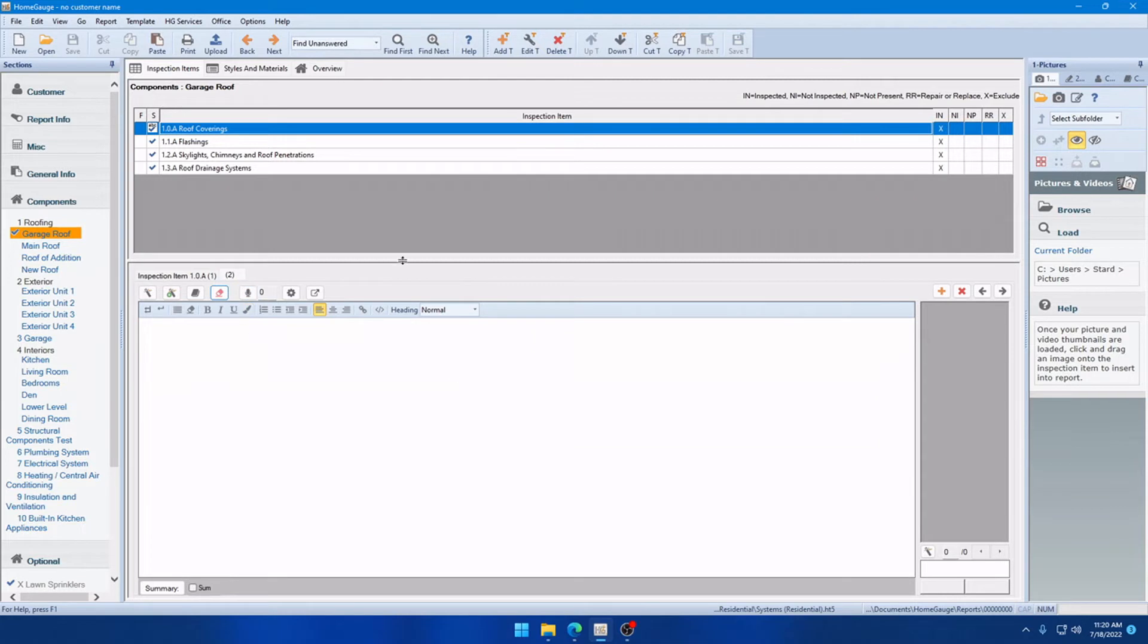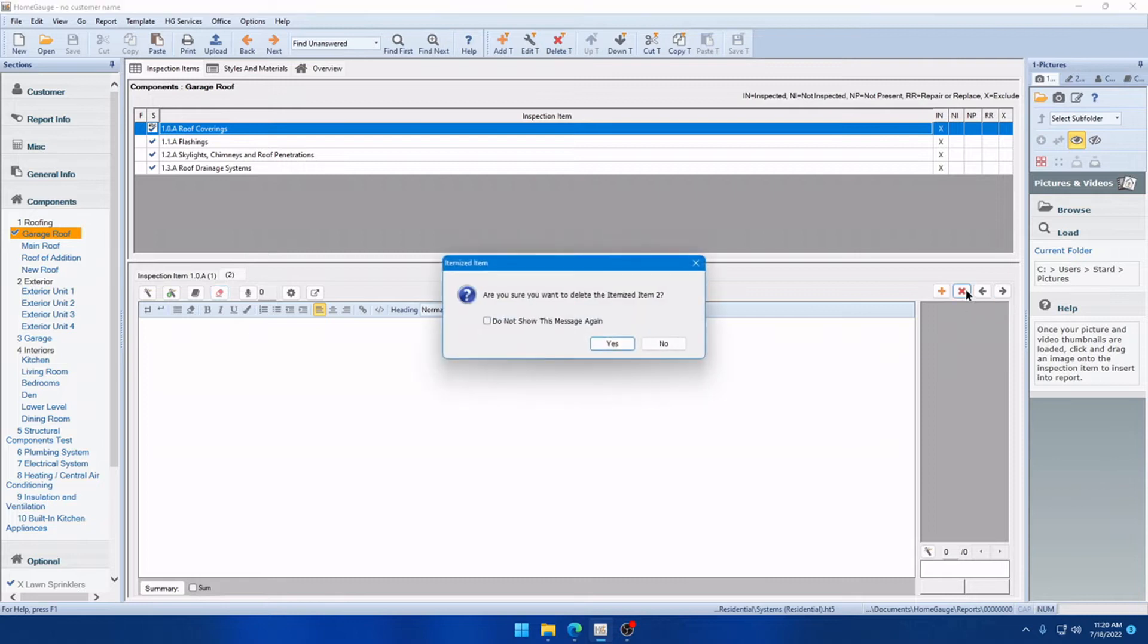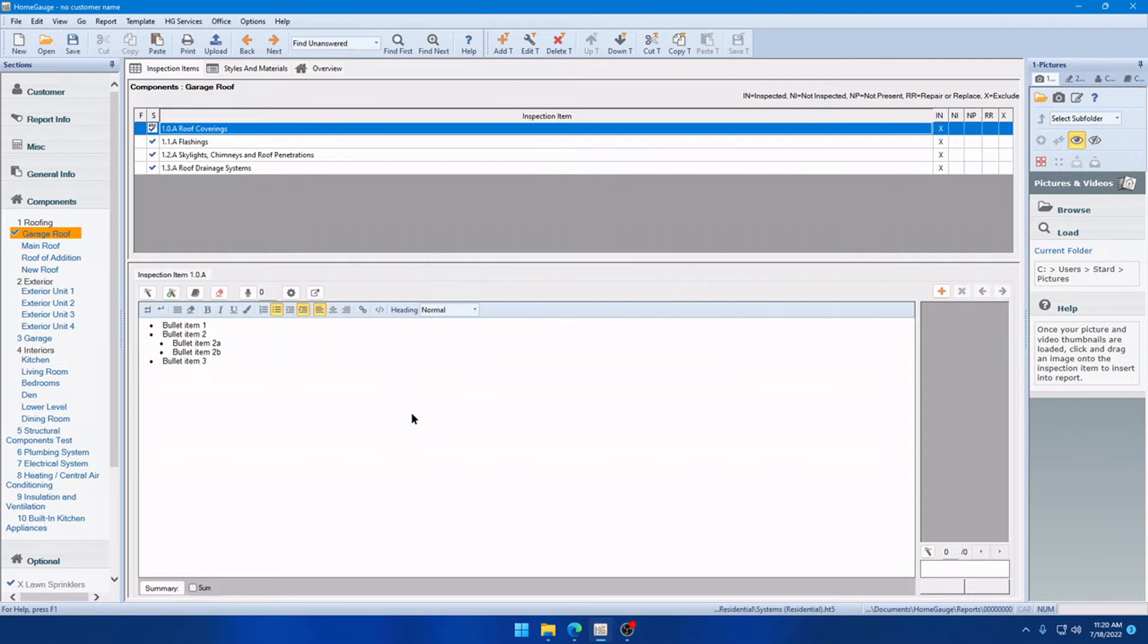Now, we have an empty itemized item here that we don't need anymore, so the same is true for deleting itemized comments. If I go ahead and click the X here, same prompt that always appeared is there, however, we also have a Do Not Show This Message Again prompt. Now, you can re-enable both of those if you want to keep those messages there.